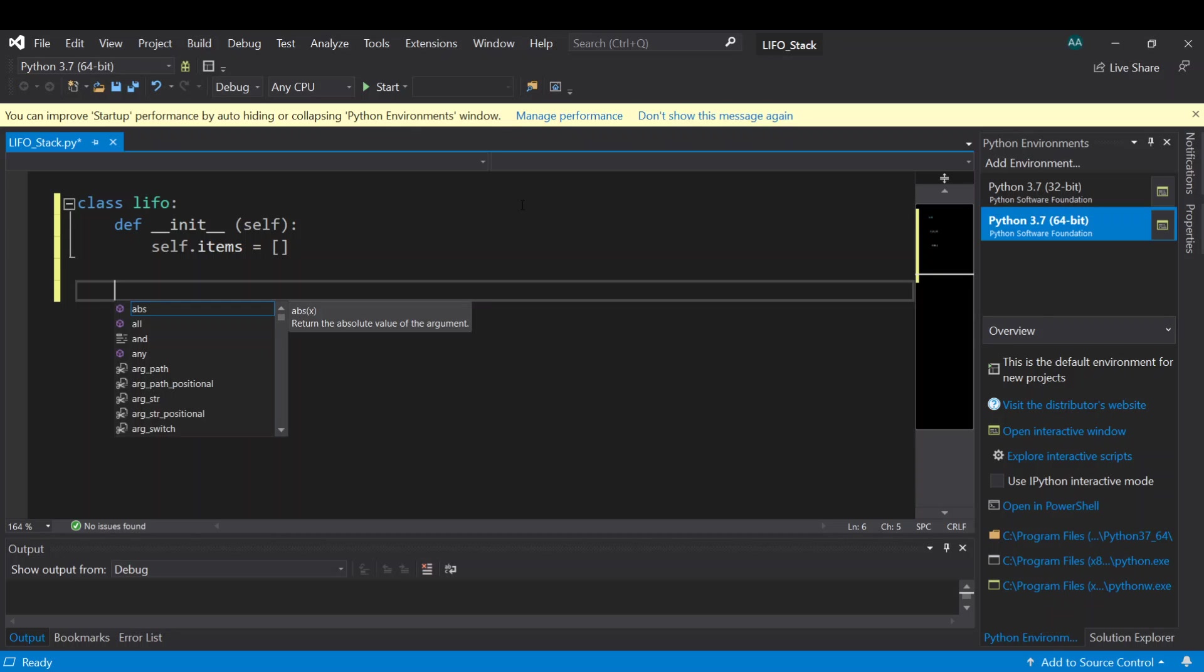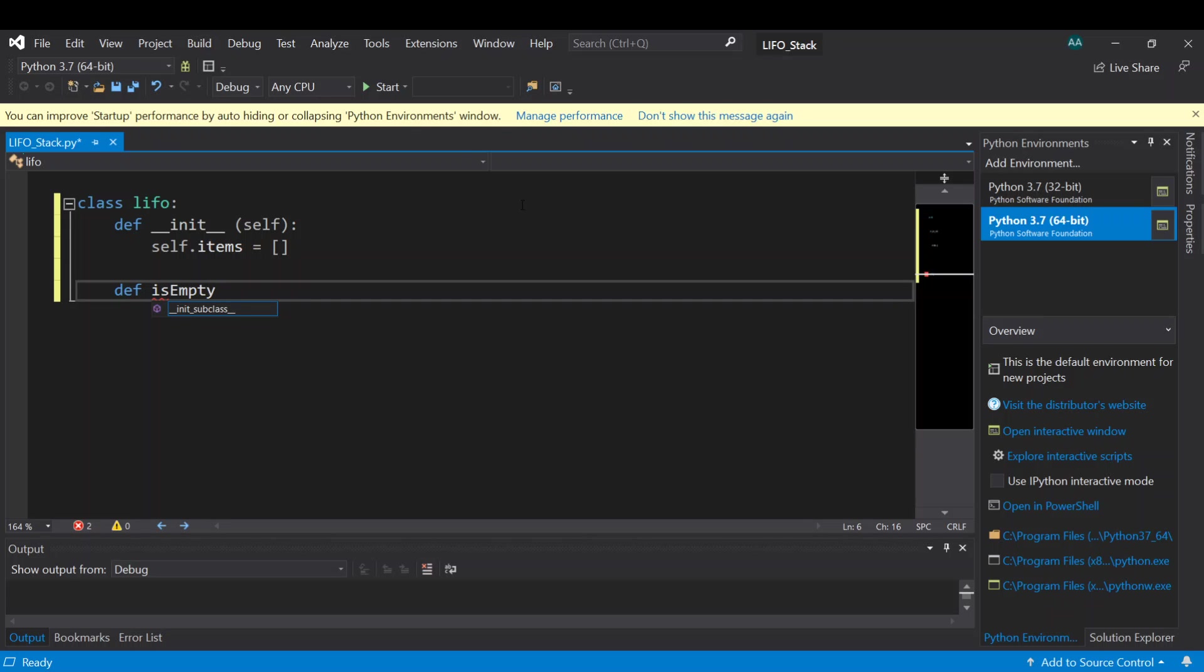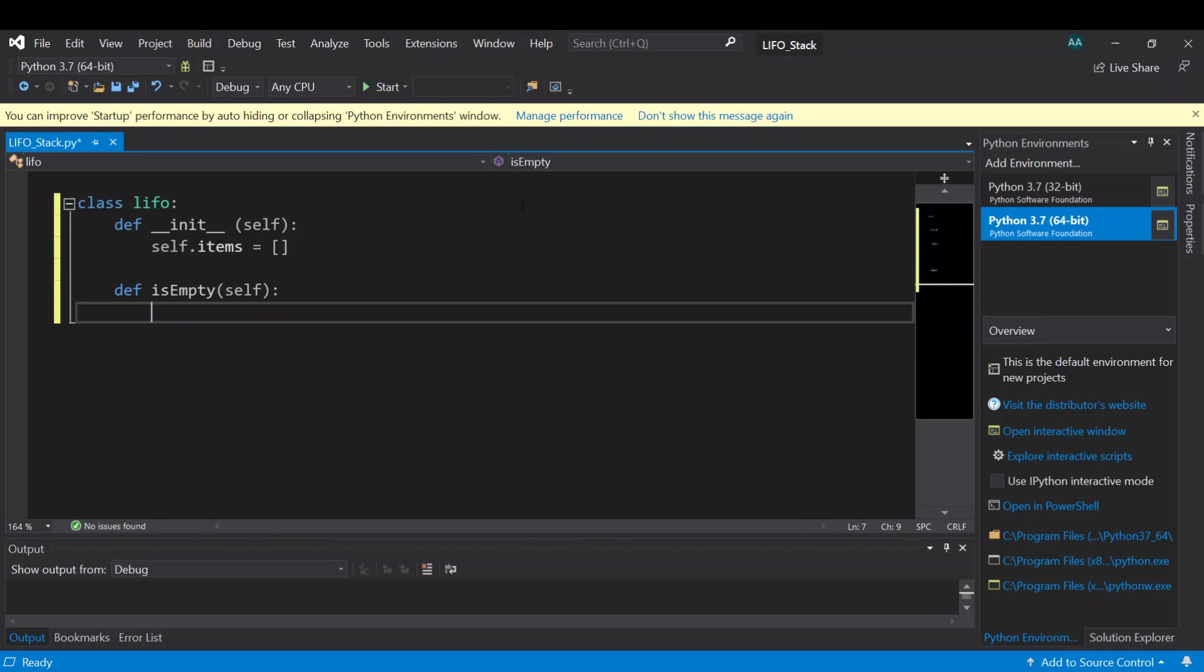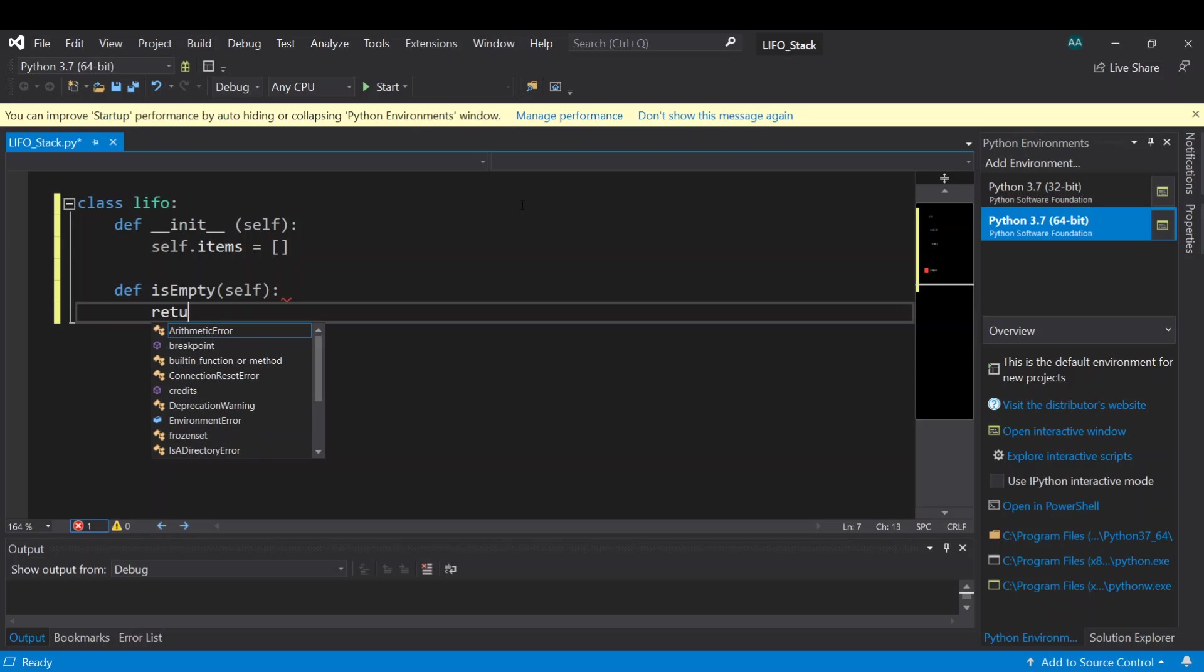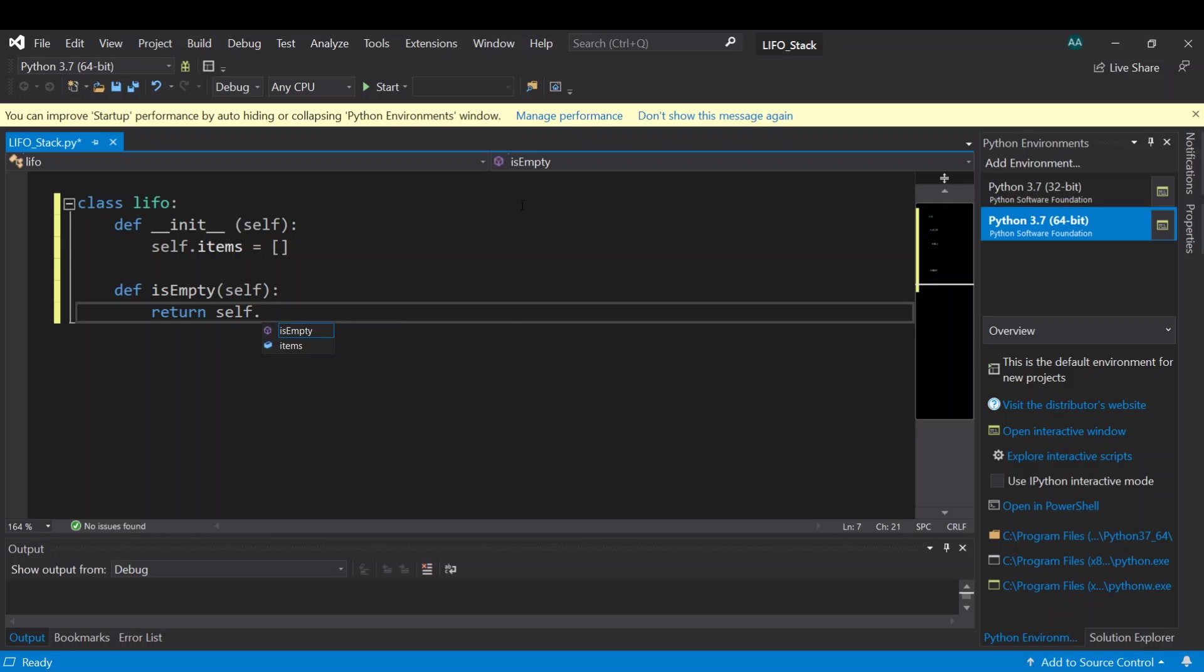Then next we go for another function is empty, and this function we will test whether the stack is empty or not. This function will return boolean self dot items.